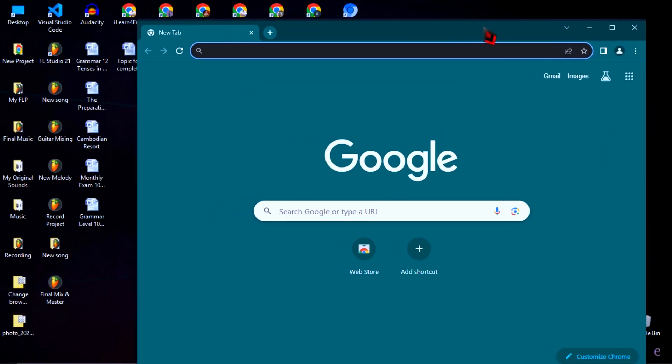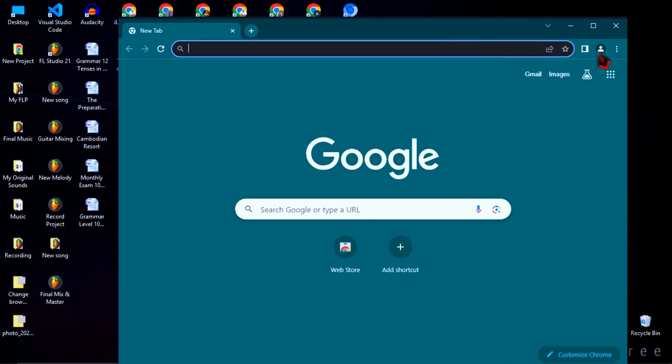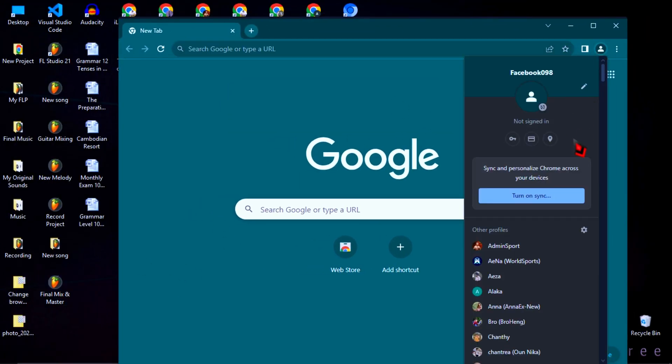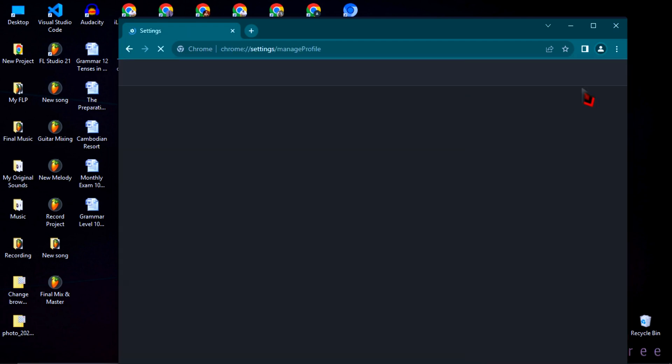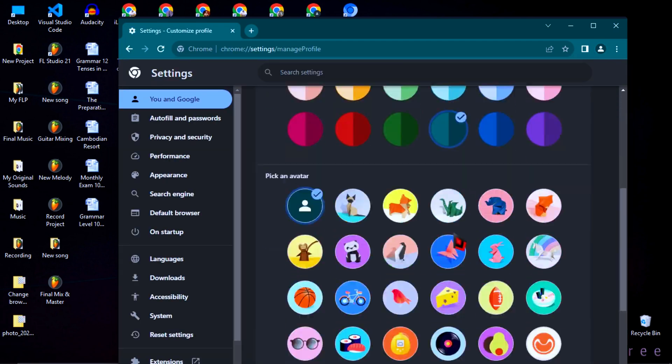And if you didn't see your new Chrome created on your desktop, then just follow the step in the video.